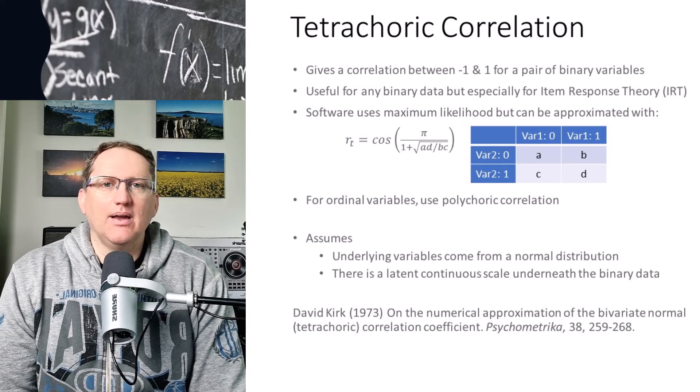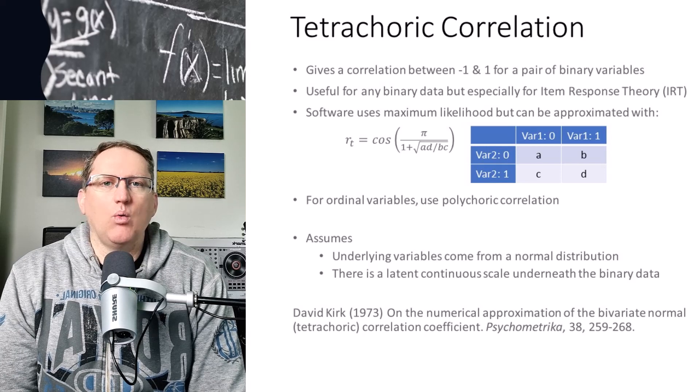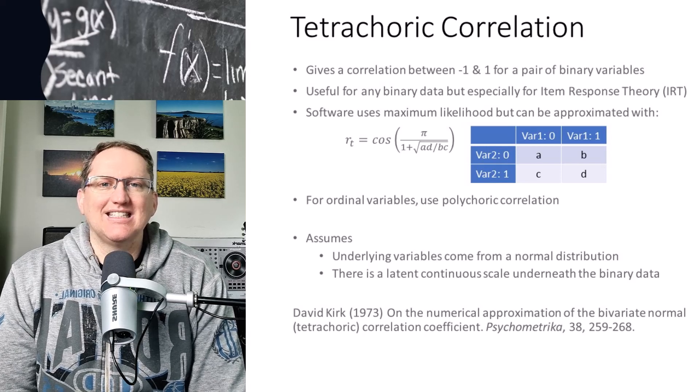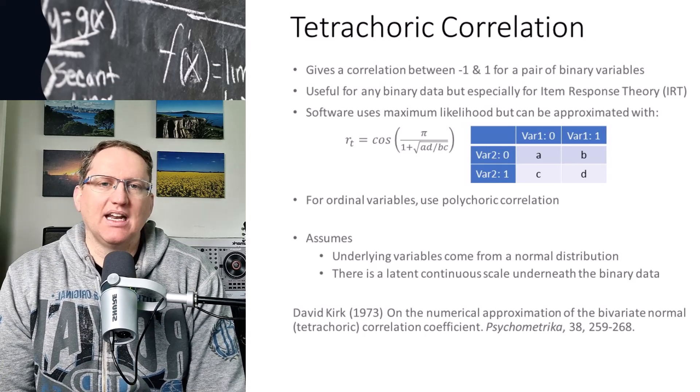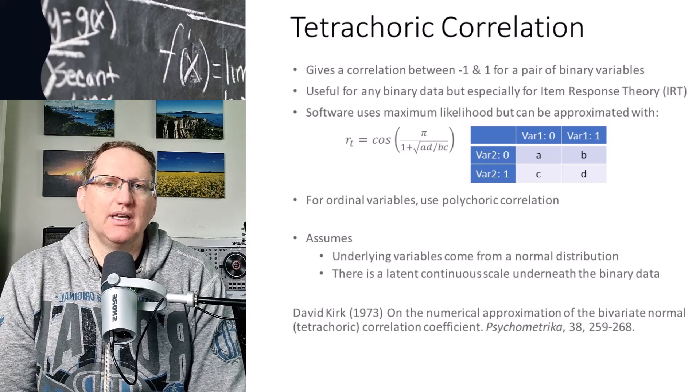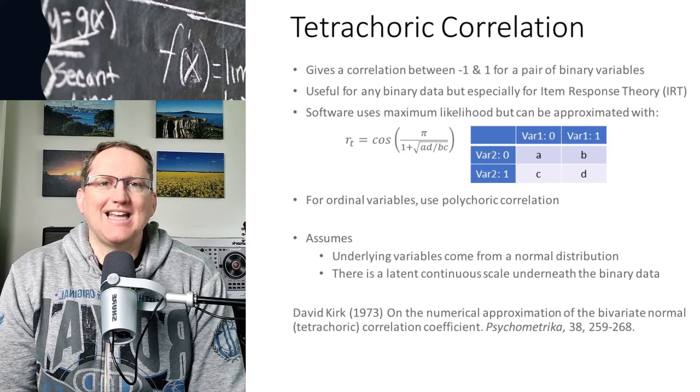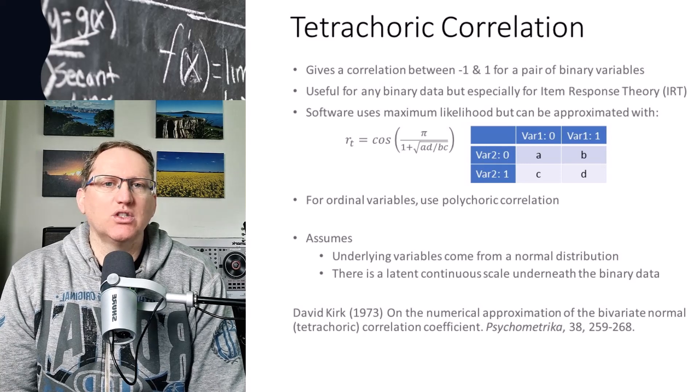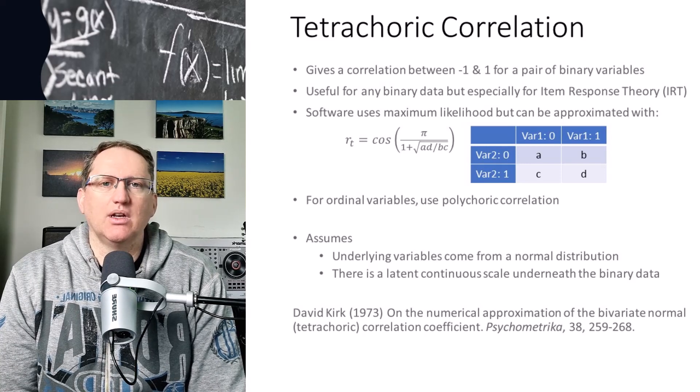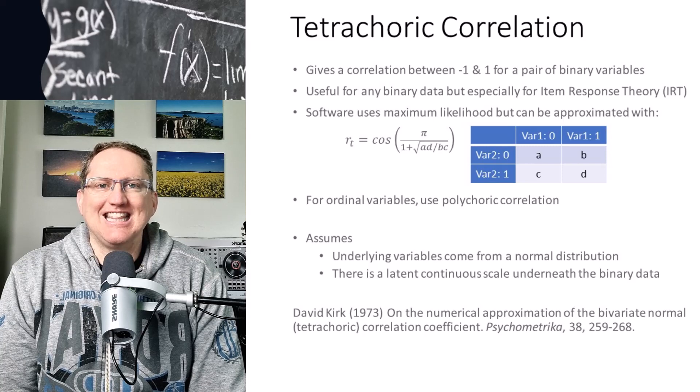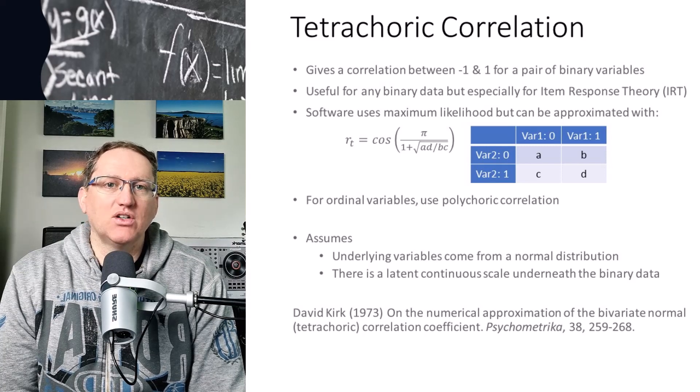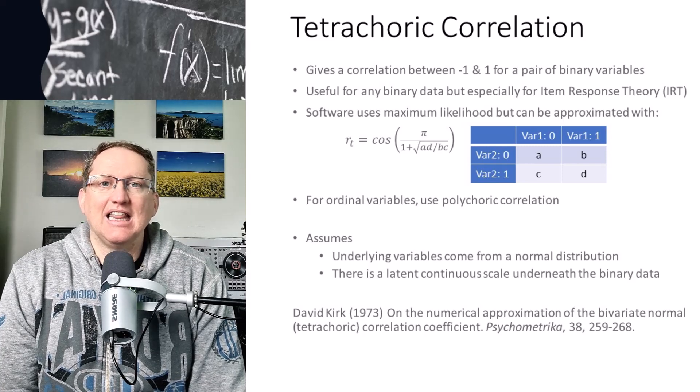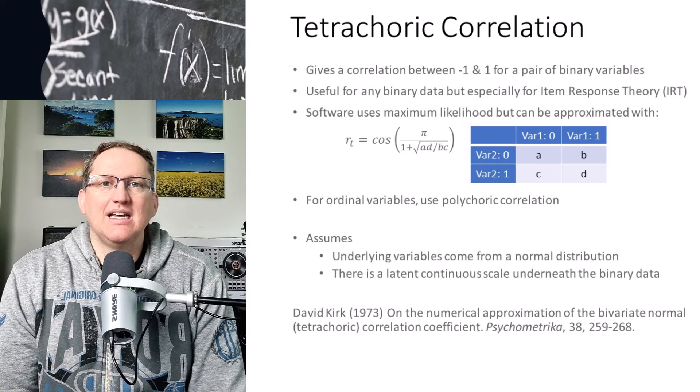So it might seem a little bit weird what we're doing here, and the assumptions maybe clear it up, or maybe make it actually a little bit more confusing. I'm not sure. You can let me know in the comments. But basically what's happening here is we're doing an approximation to the normal distribution. I've got the reference there to an article in Psychometrica from the 70s that gives you all the details on this.